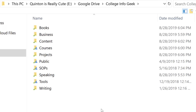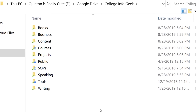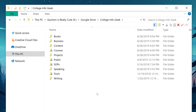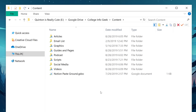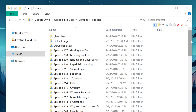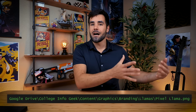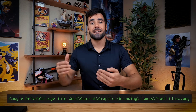To give an example, let's go into my College InfoGeek folder. This is where basically any file related to my business goes, whether it's LLC paperwork or the thumbnail for this video. Once we drill into that folder, we're going to see subfolders like business, content, courses, projects, speaking, and tools. And within the content folder, we're going to see other folders like articles, email lists, graphics, podcasts, and videos. With this structure, it is easy to find pretty much anything that I need really, really quickly.